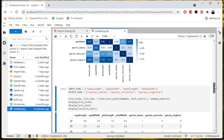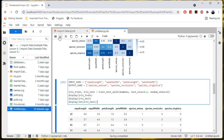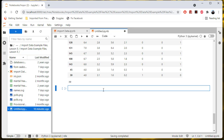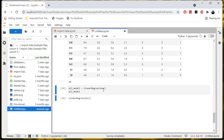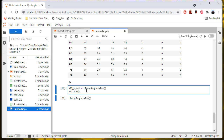Now that we have training data and test data, let's go ahead and build a model. I'm going to do an all model to start with, and you'll see what I mean in a minute. All I do to make the model is call the constructor for linear regression models, which I imported from sklearn before. And if you print it, it just prints as a linear regression object.